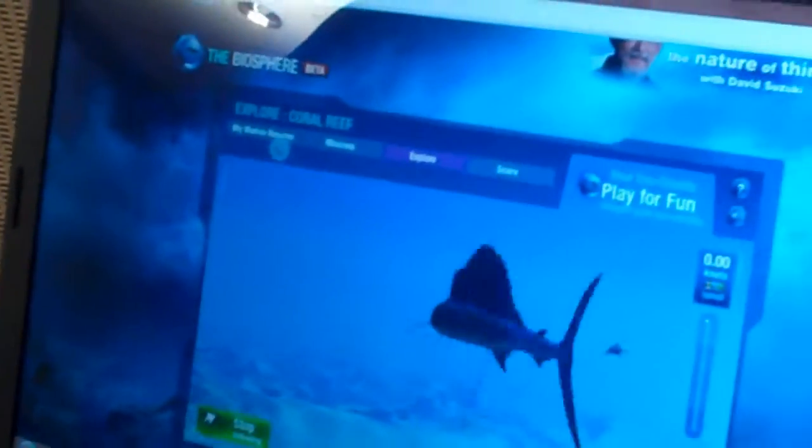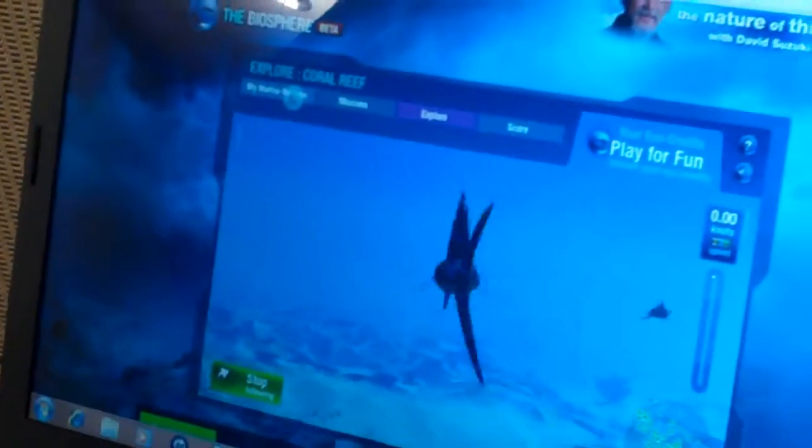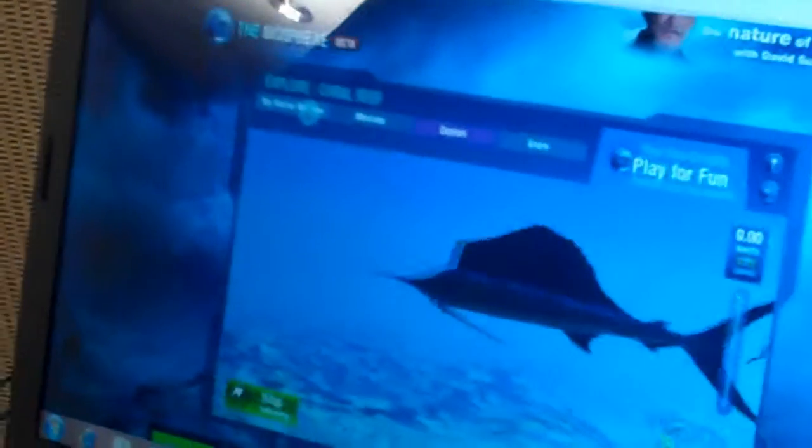Users can also create their own biosphere. In here, you have to log in to do this, so I'm going to attempt to do that.